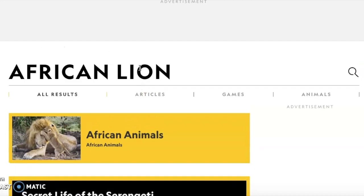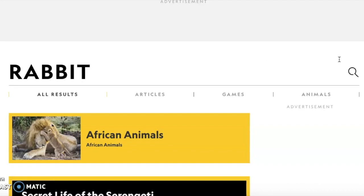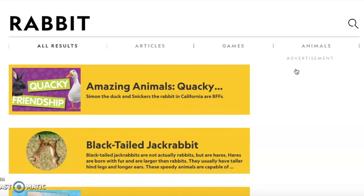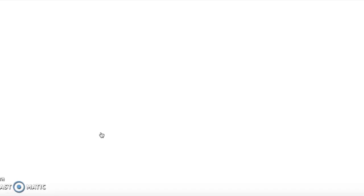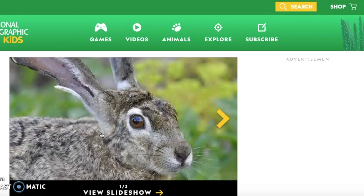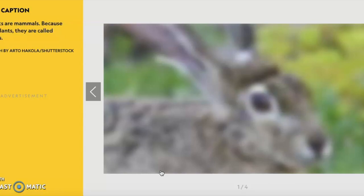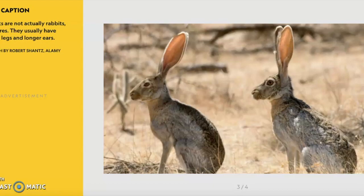Let me show you an example with an animal we won't be working on — let's look up a rabbit. Here we go — let's click on the black-tailed jackrabbit. Similar to the lion, panda, or any other animal you choose, you click on the result and it opens a new window with information about your animal, including a slideshow with different pictures.